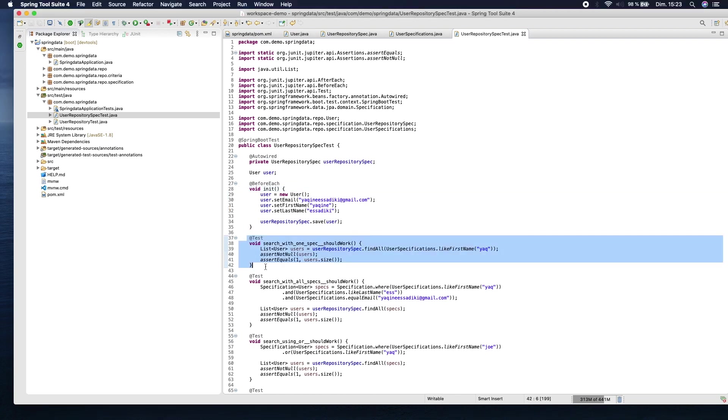Let's see this test. The JPA Specification Executor interface declares handy methods to work with specifications. For example, now we can find all users with the specified first name with this one line.